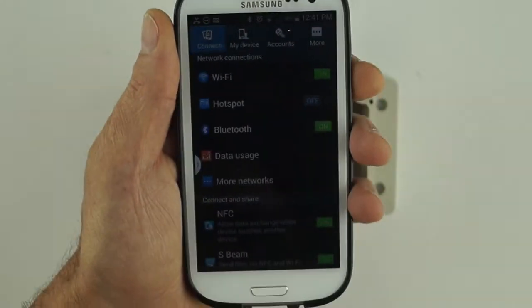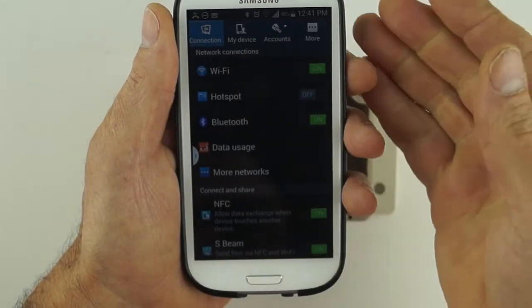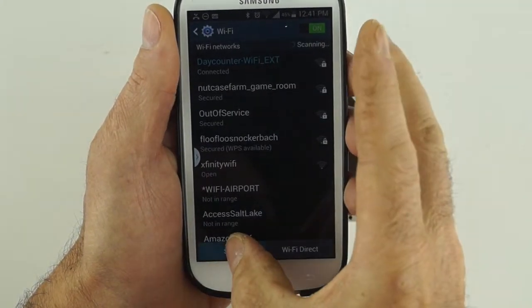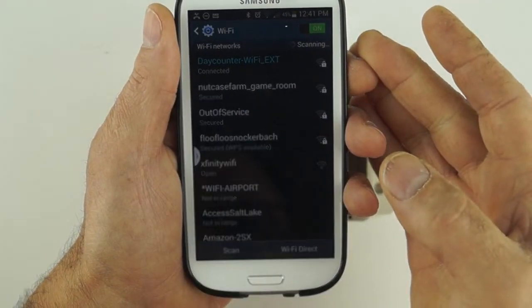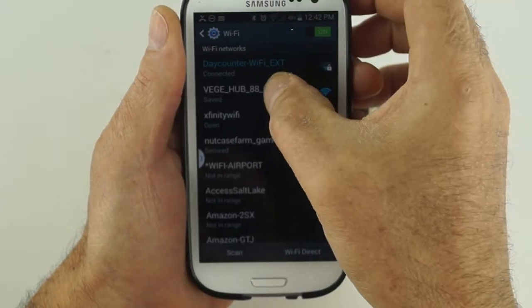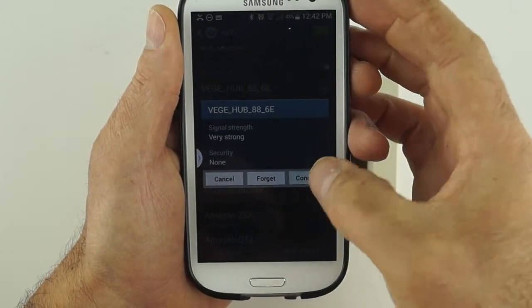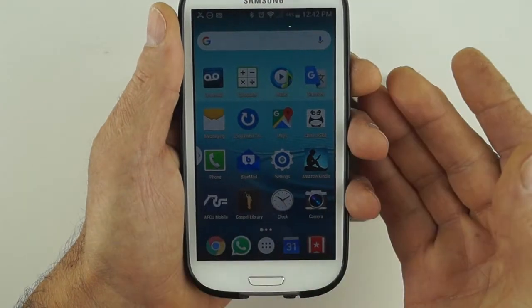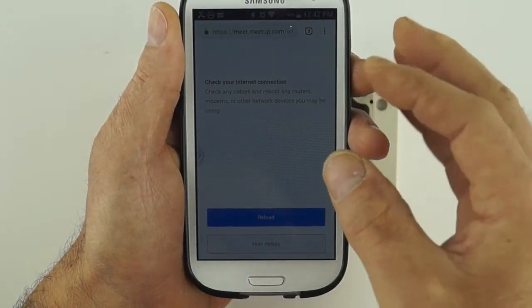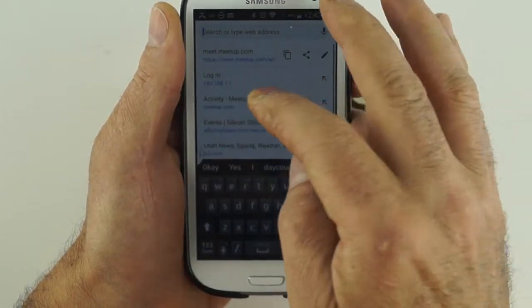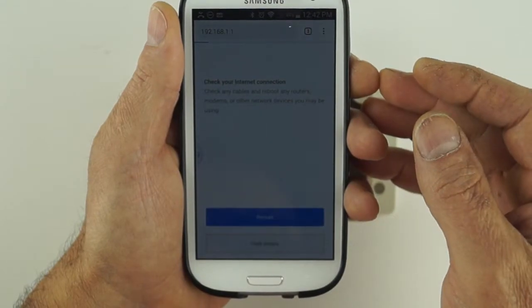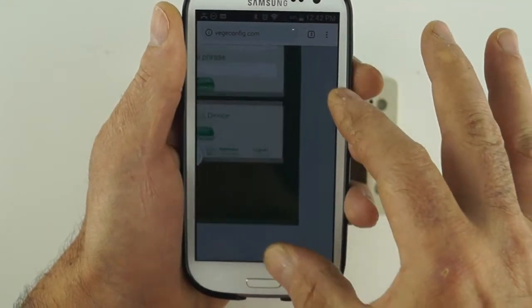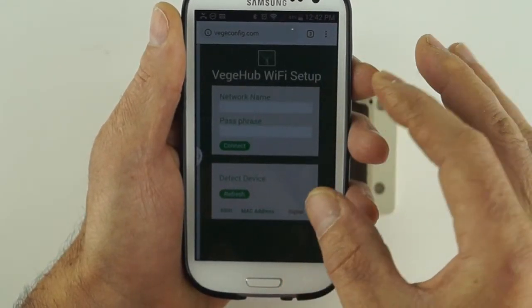Now using your phone, connect your phone to the hub Wi-Fi access point. The name of the access point will be veggie underscore hub with some other characters as a suffix. Now bring up a browser window and enter in 192.168.1.1. You will see a green webpage with the VeggieTronics logo asking for the network name and passphrase of your local network.